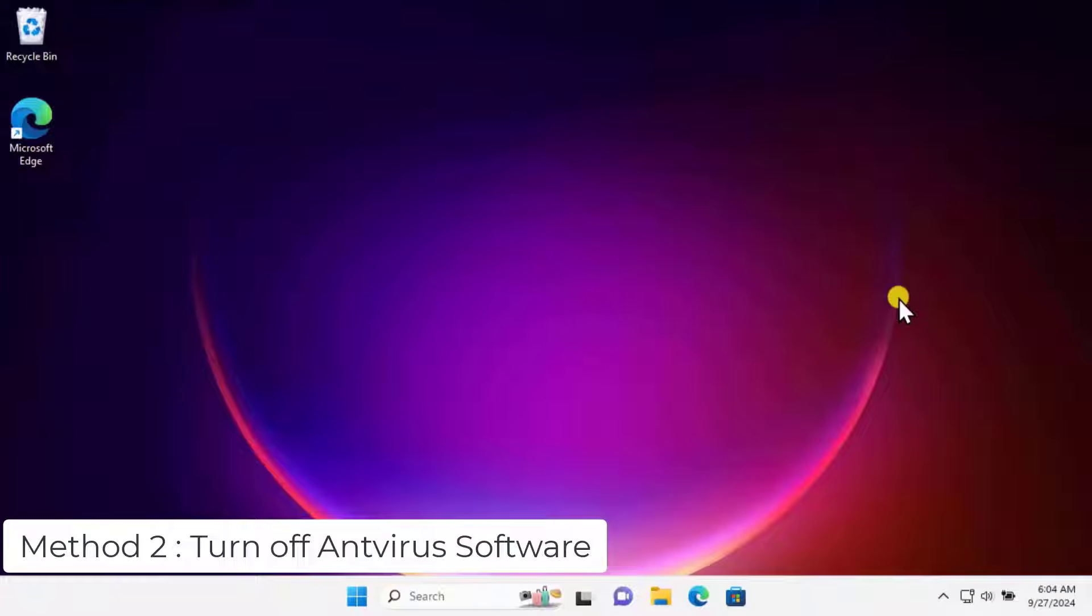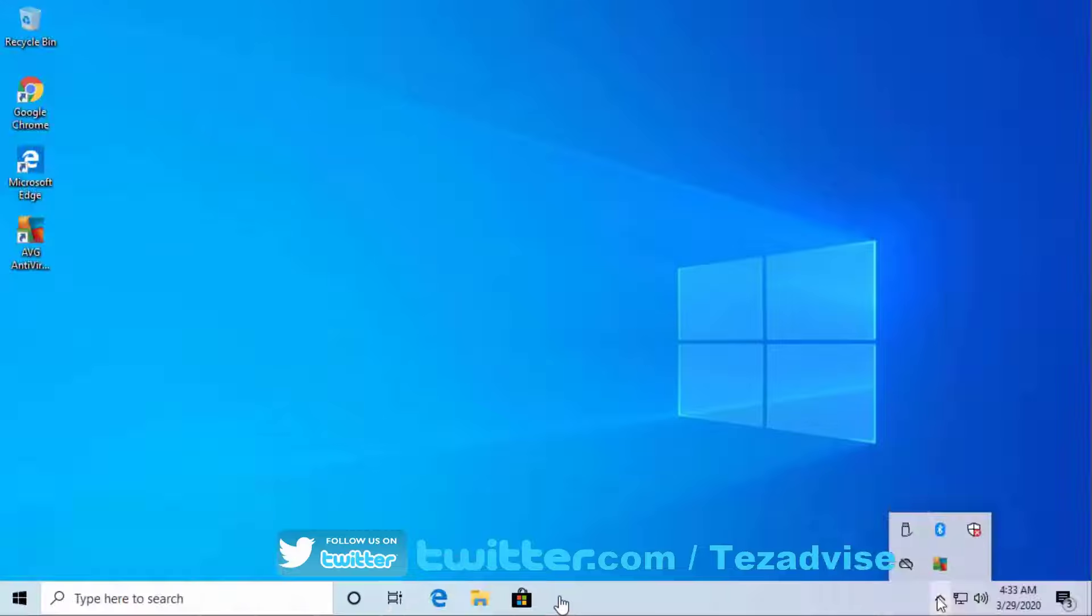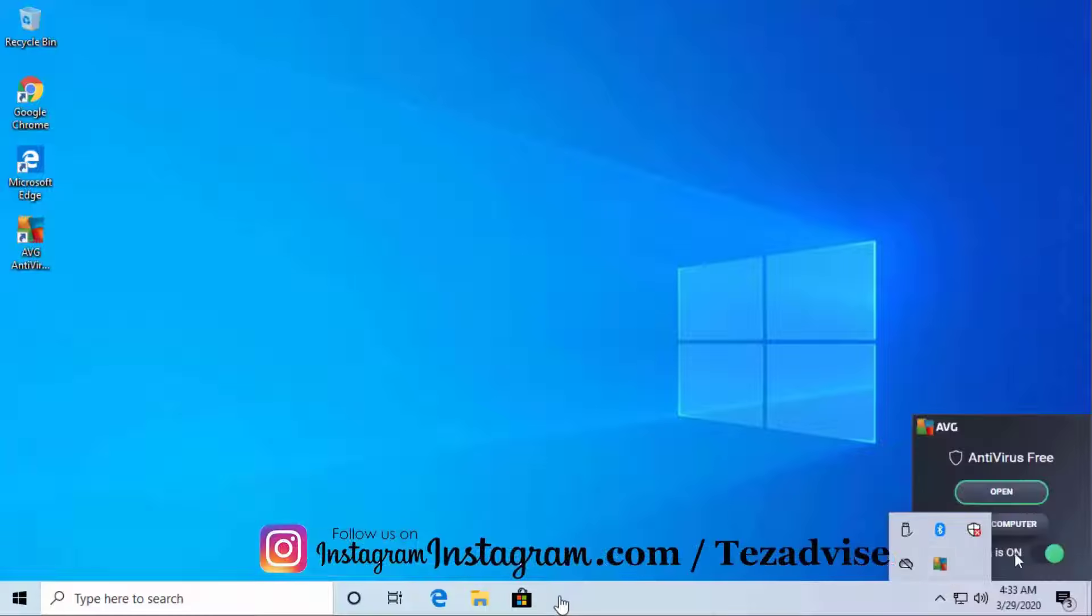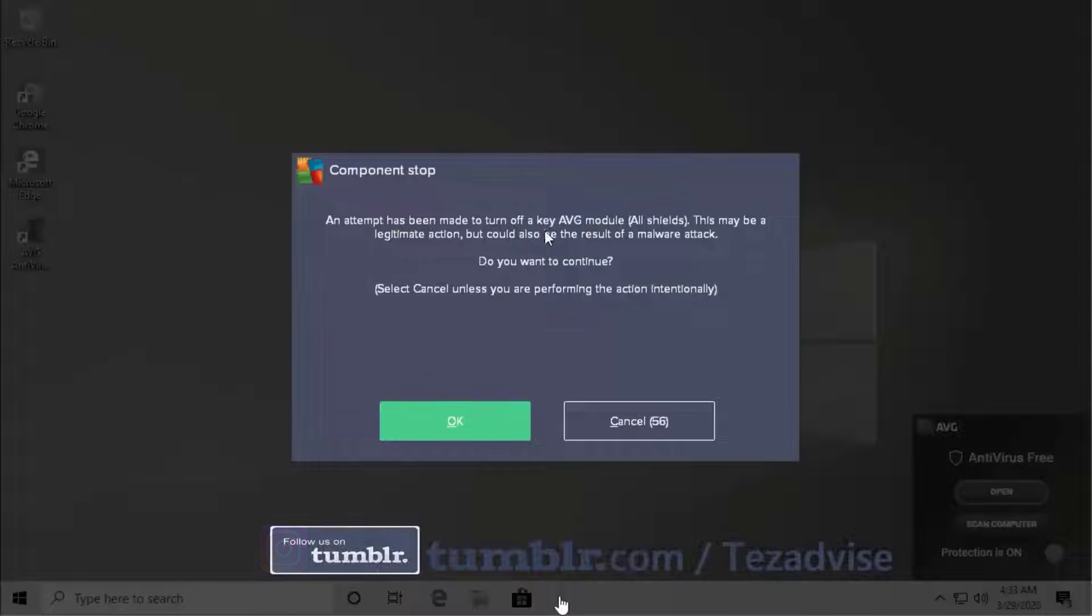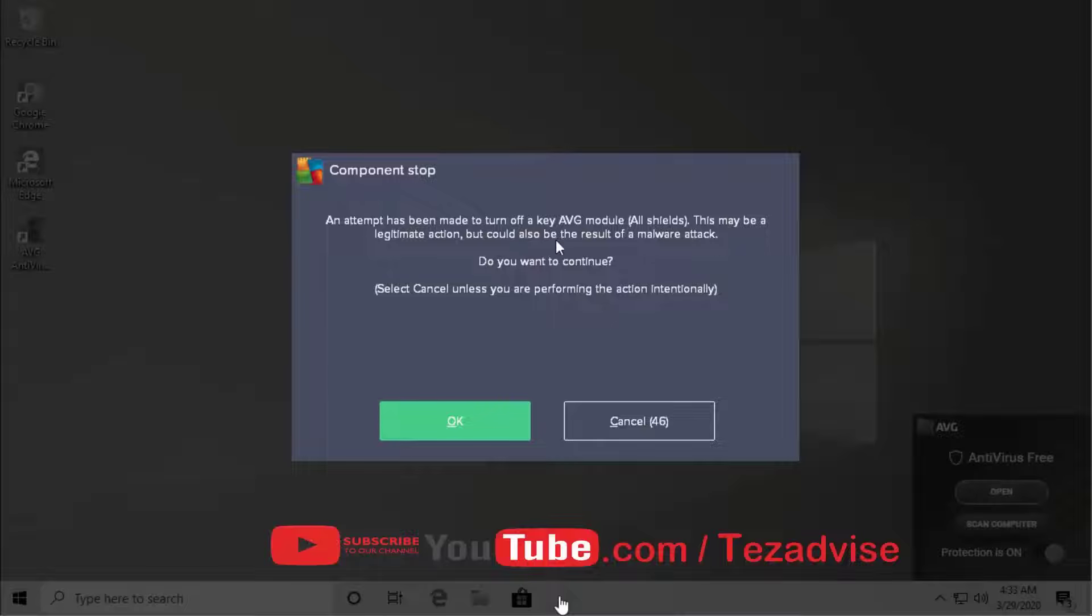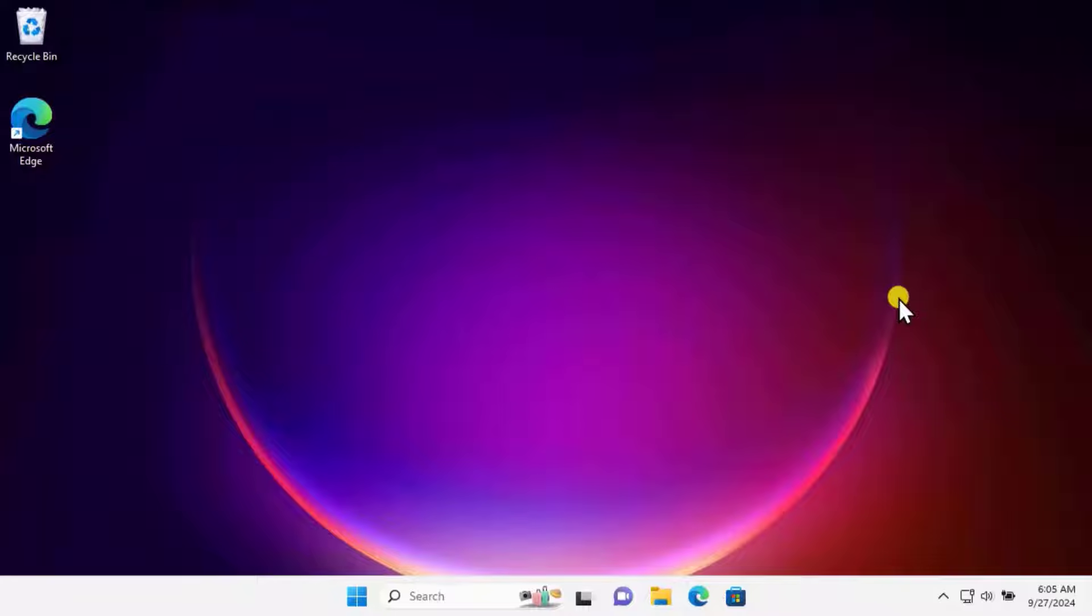Method 2: Turn off antivirus software. It has been observed that antivirus software can block camera access. Temporarily disable your antivirus software and check if your camera starts working. Make sure to turn the antivirus back on for security purposes.